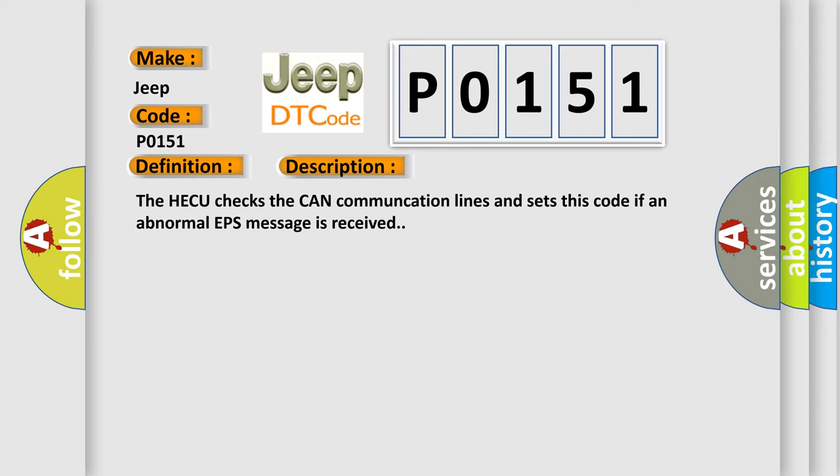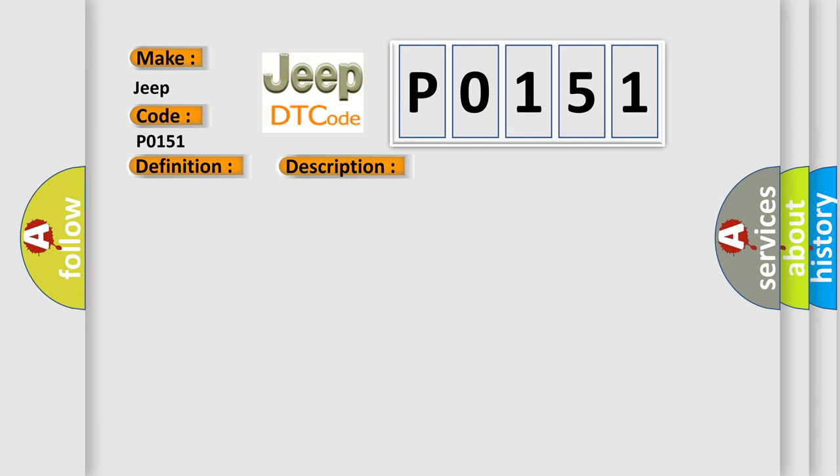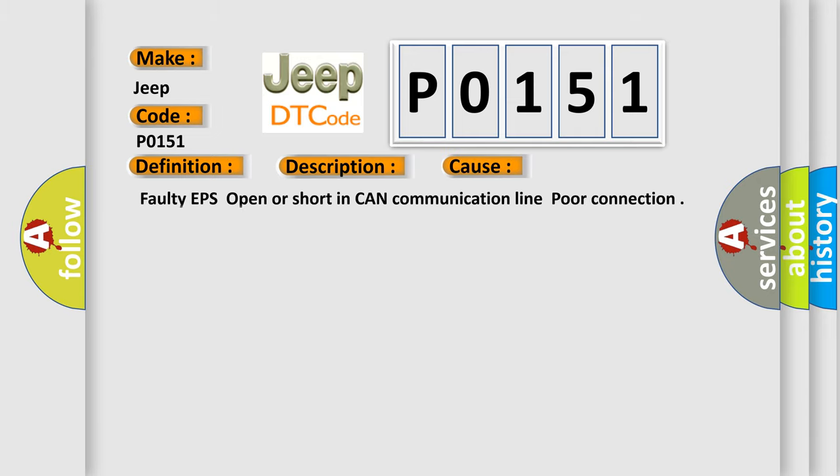This diagnostic error occurs most often in these cases: Faulty EPS, open or short in CAN communication line, poor connection.